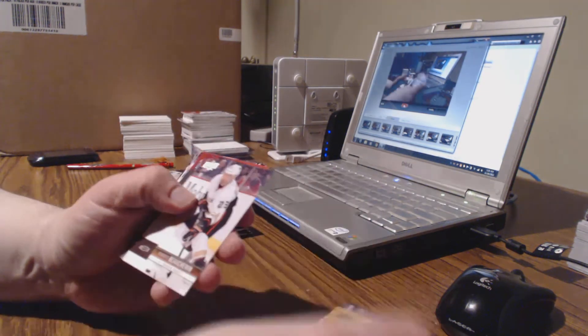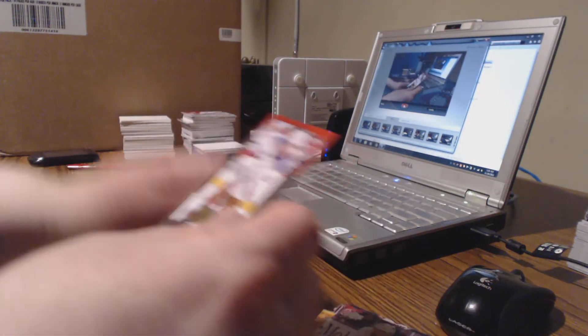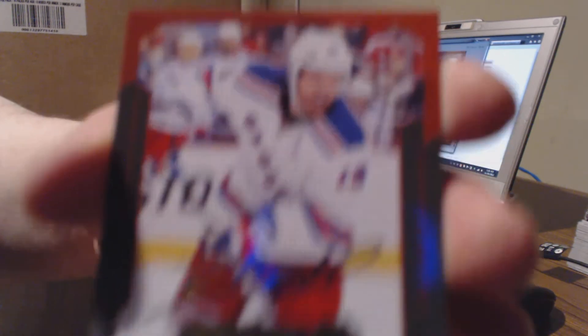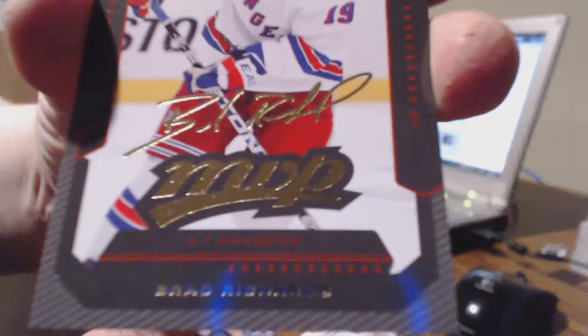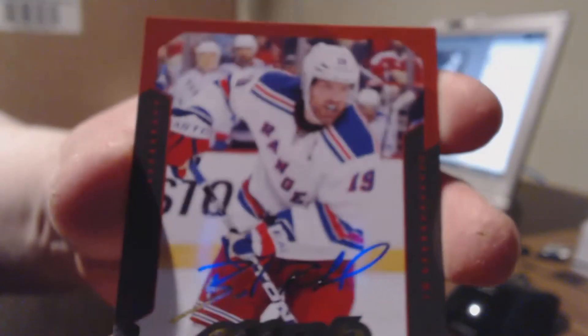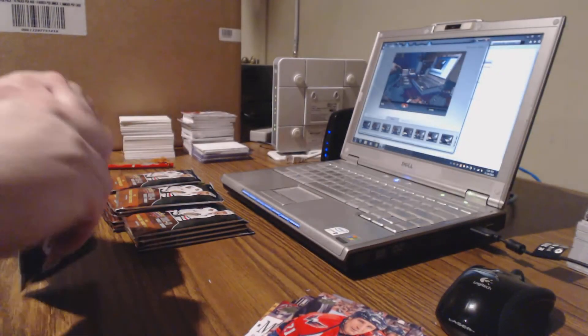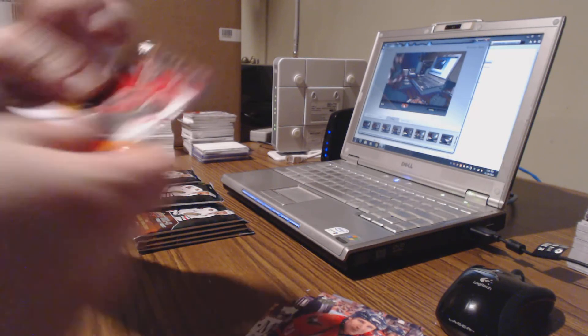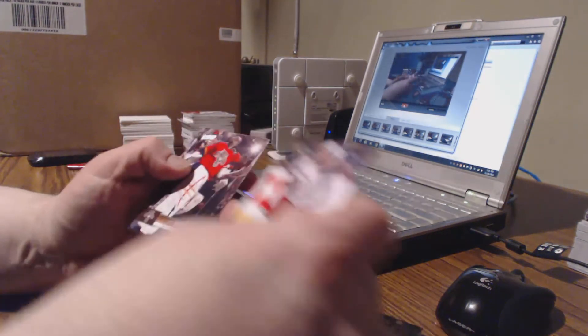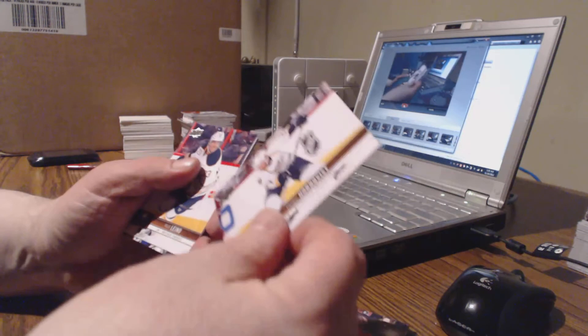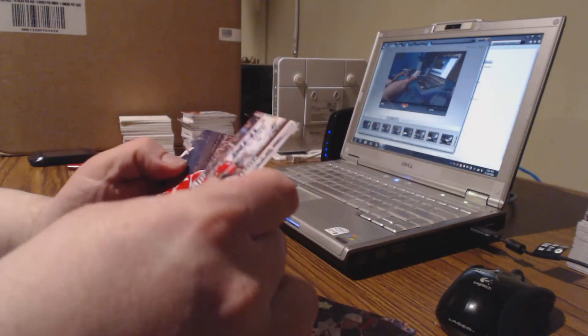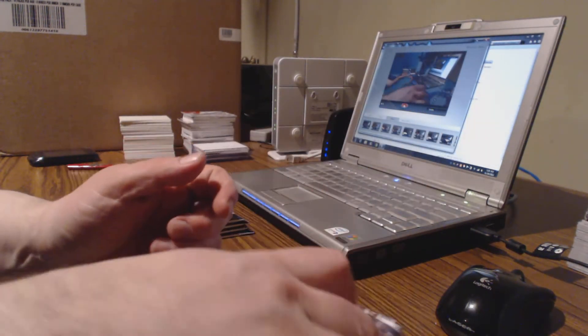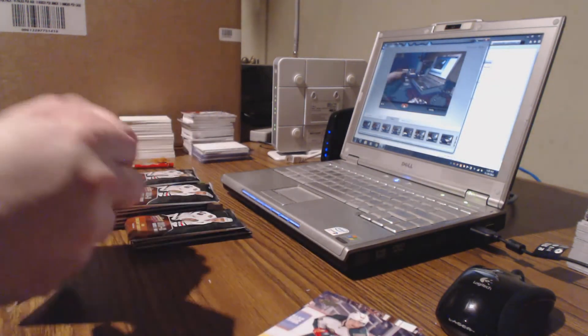Patrick Marleau, Komisarek. Here's our first MVP and it's Mike Richards. I don't even have to see the name, sorry, Brad Richards. Rangers won. Hagelin, Bodker, Elliott hit. Next pack.